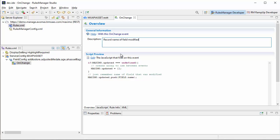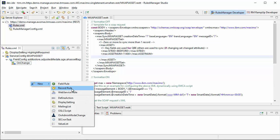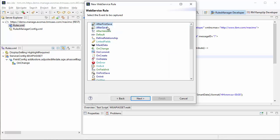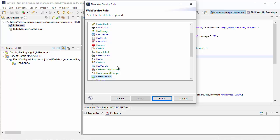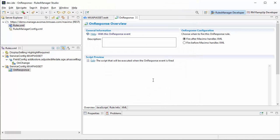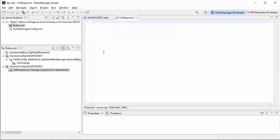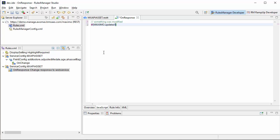Now I need to create another rule — the next rule needs to actually modify the web service response. I'll open up the wizard and navigate to the on-response event, then click finish. This will fire before it handles MIF email. I'm going to take whatever field names were modified and make them part of my response. Going in here, we'll check to see if we have any updated fields and make sure the array was created by a previous on-change event.